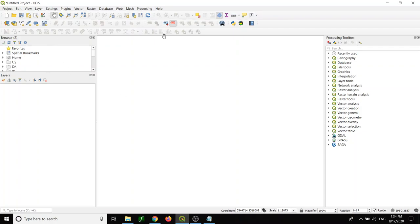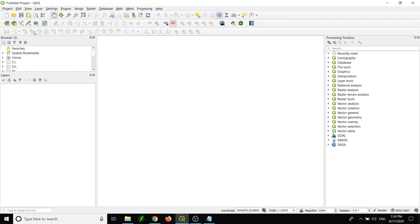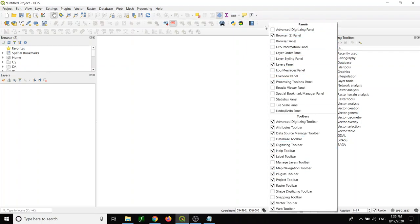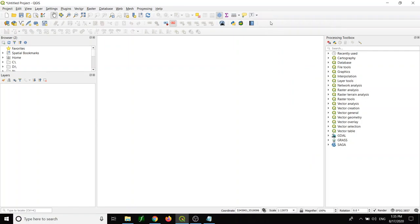So when you install the QGIS application, here is the interface. On the left you have layers, browser panels, geoprocessing, and menu bar on the top. You may think that some menu bars are different from yours. It's actually different because I have activated some menu bars differently.